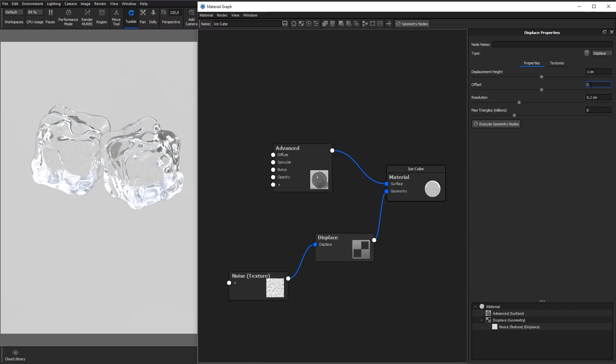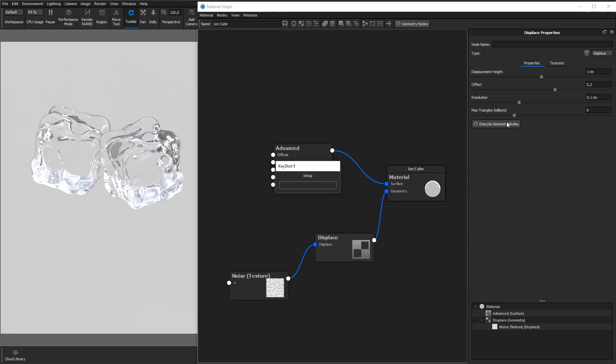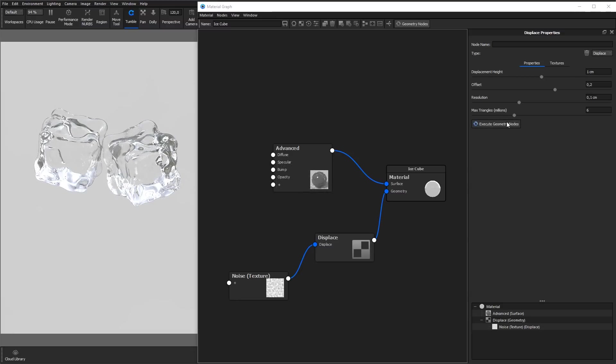Offset adjusts the origin of the displacement. When the offset is set to zero, the black areas will be on the surface of your geometry.